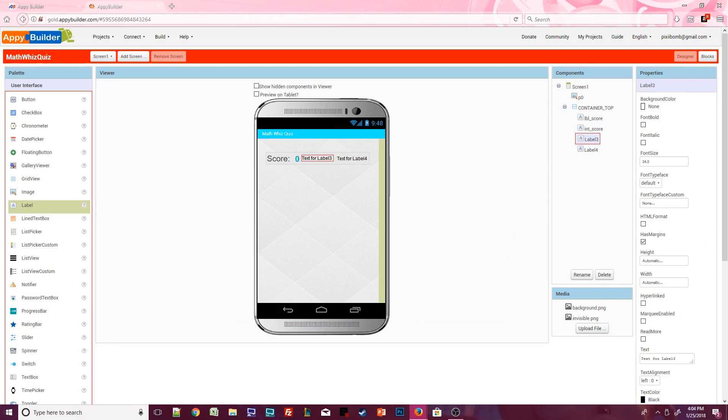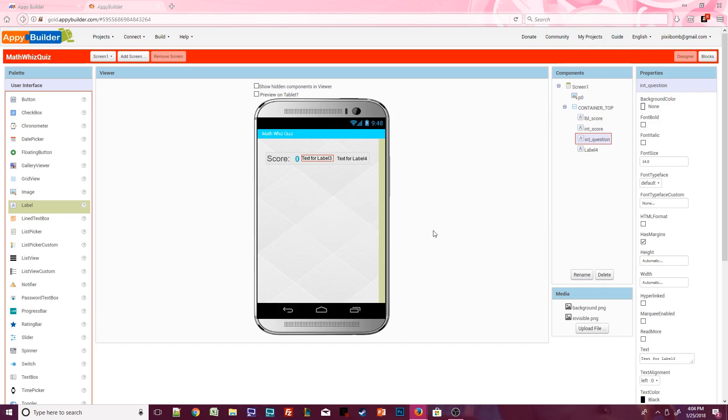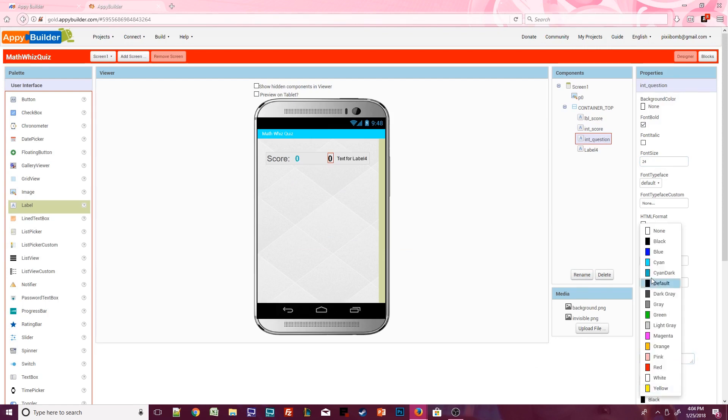Click on label 3 and rename it to integer question. I'm going to make this bold, size is 24, text should say 0, and then pick a color that stands out.